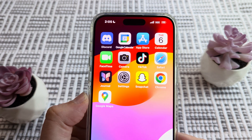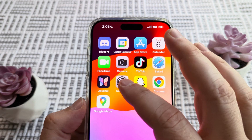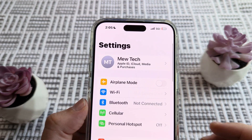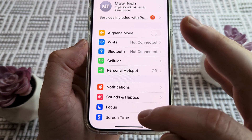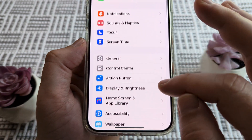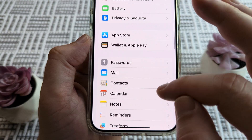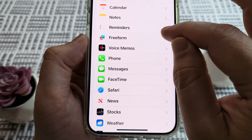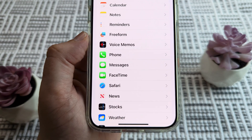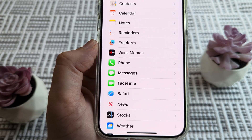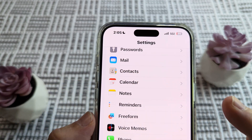The first thing we want to do is go ahead and tap on Settings. Once we go to Settings on our device, the next thing we're going to do is scroll down until we see the option right under Phone and Messages for FaceTime. Go ahead and tap on that option.